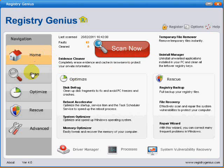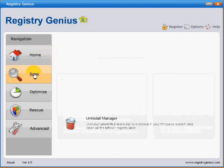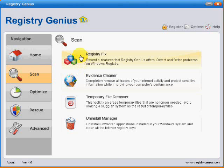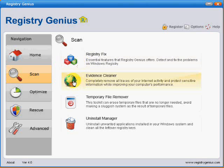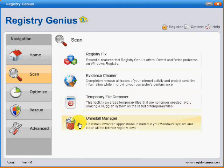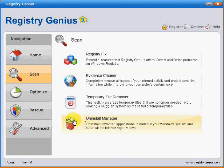The second button down is the Scan button, and this has a Registry Cleaner which I'll go into later, an Evidence Cleaner which seems to be a fairly effective part of the program, a Temporary File Remover which I didn't find worked well at all, and an Uninstall Manager which I haven't actually tested, just looked at.